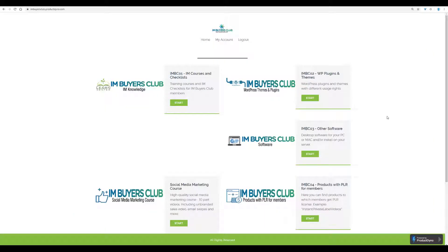Hi, I'm Carl G. Welcome to this short presentation of the latest updates within the members area, the IM Buyers Club members area in Product Dyno.